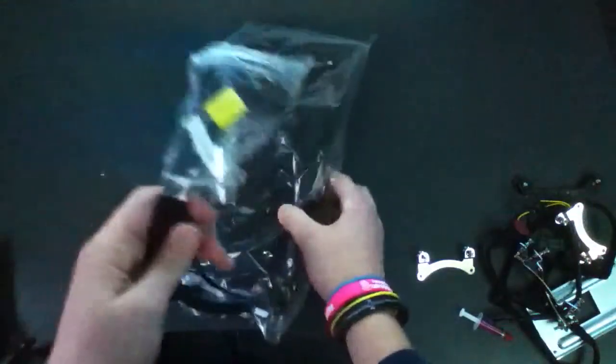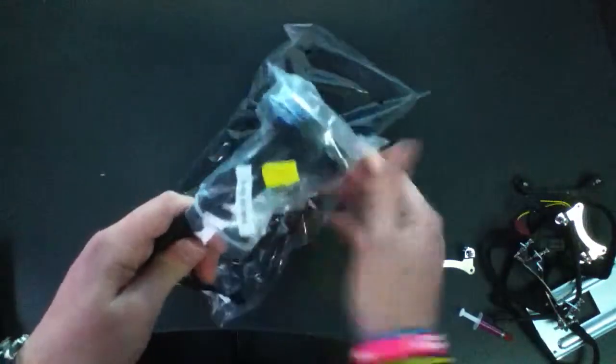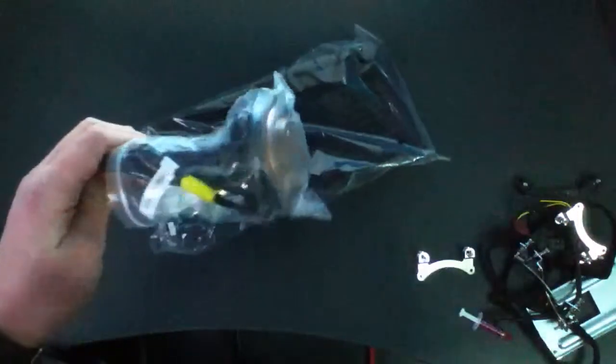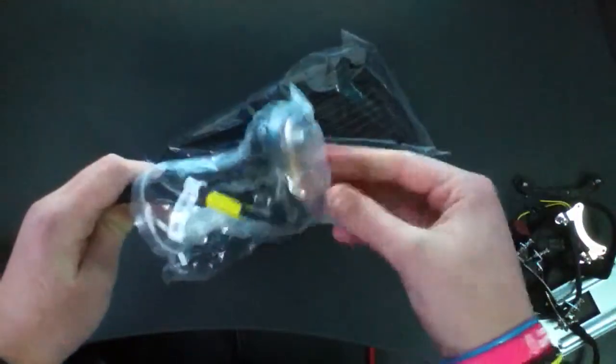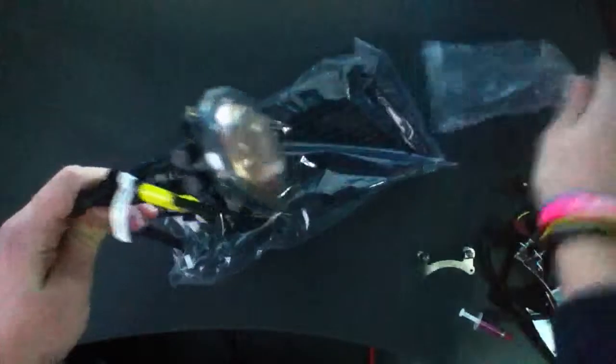So that pretty much wraps up my unboxing of the Cooler Master Sidon 240M. Thanks for watching. Actually, no. I've got to go over the actual cooler itself.